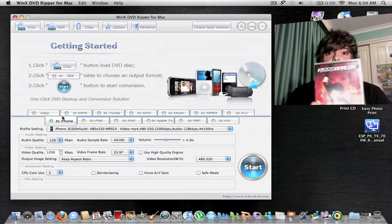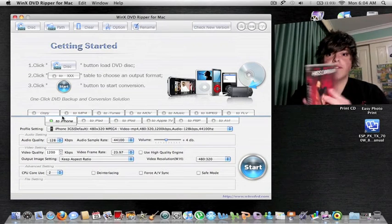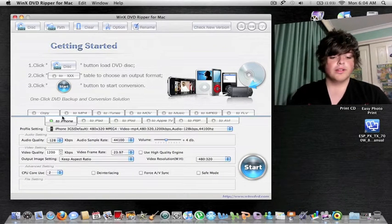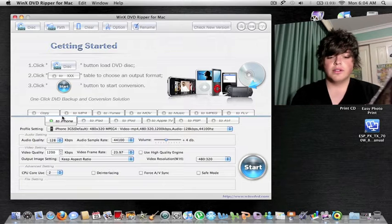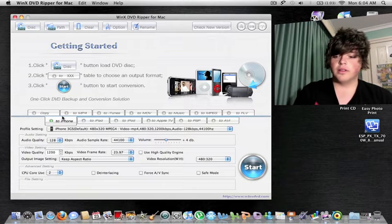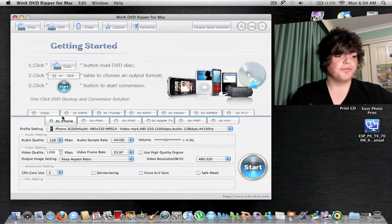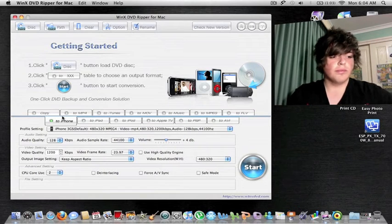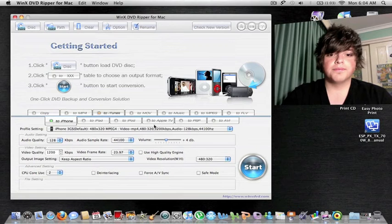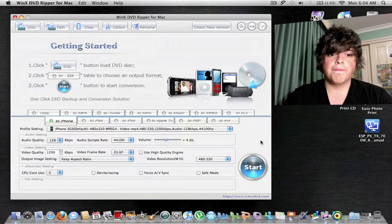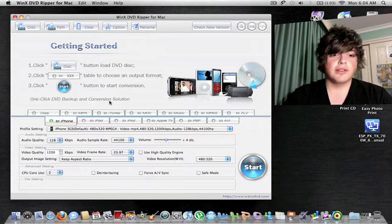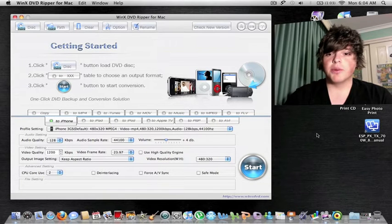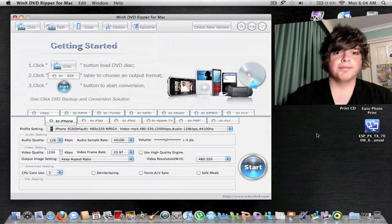Okay, so as you see here, I'm going to put in my DVD. Wait for the DVD to load. This is a great program guys, just absolutely love it. I can't wait to give it away to you guys.